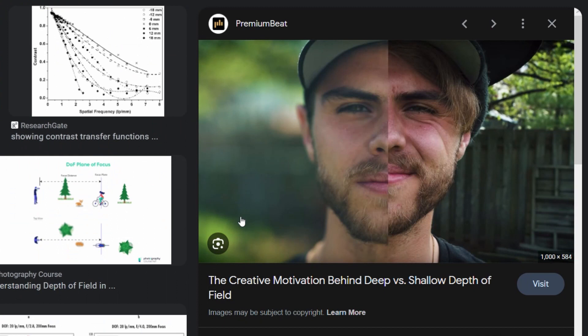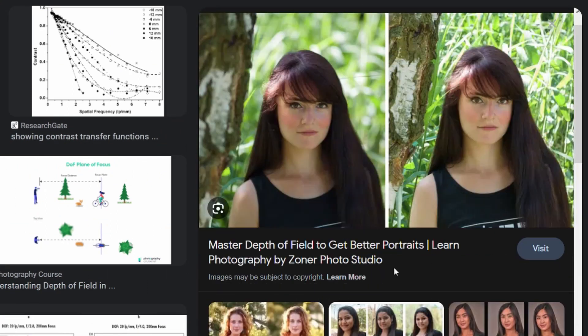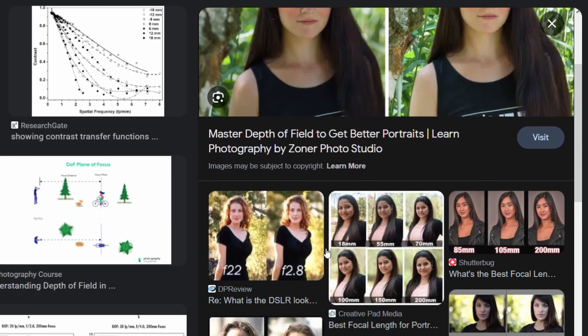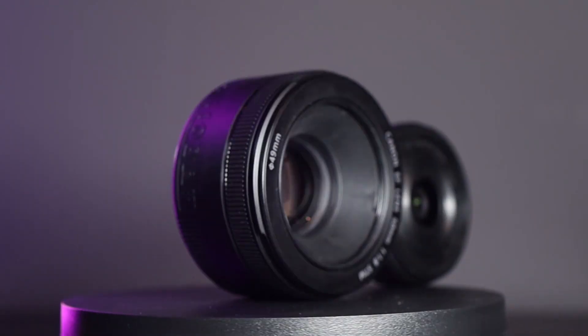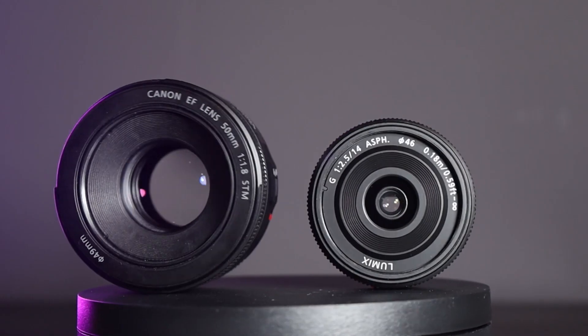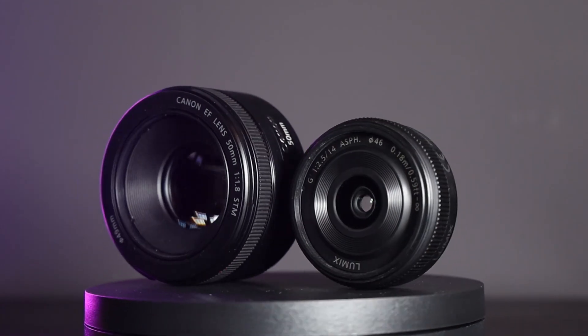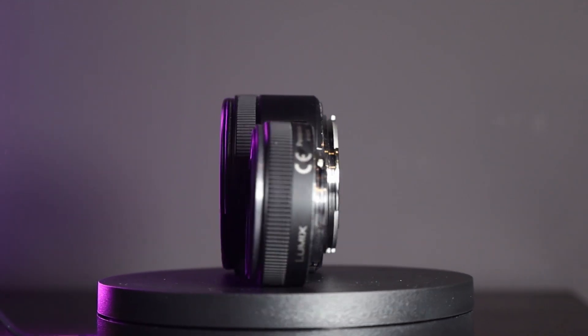Why is this important? Well, for two reasons. Obviously, deeper depth of field helps to create better contrast and story in your photos. And second, if this is actually true, with full-frame you can technically buy cheaper lenses to achieve the same result. So let's see if it's actually true.